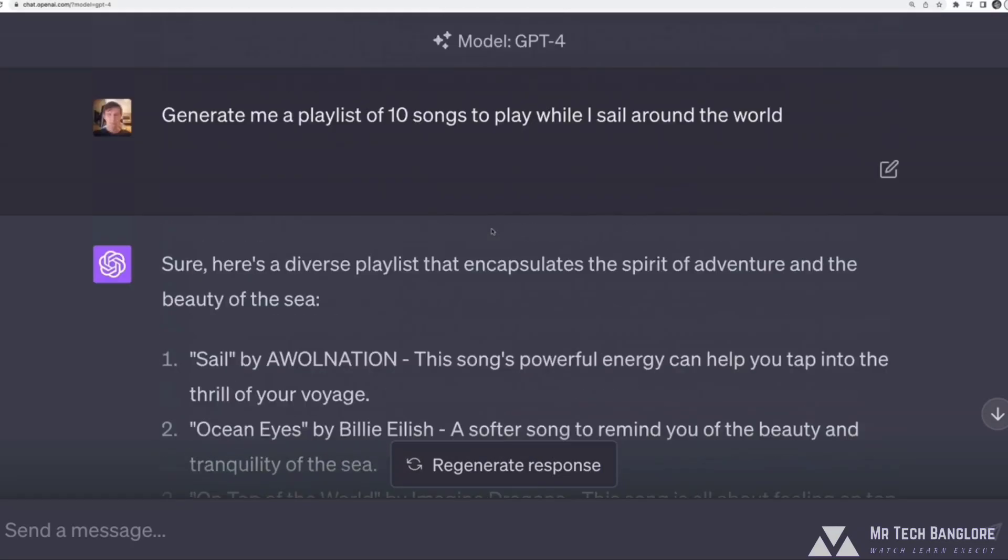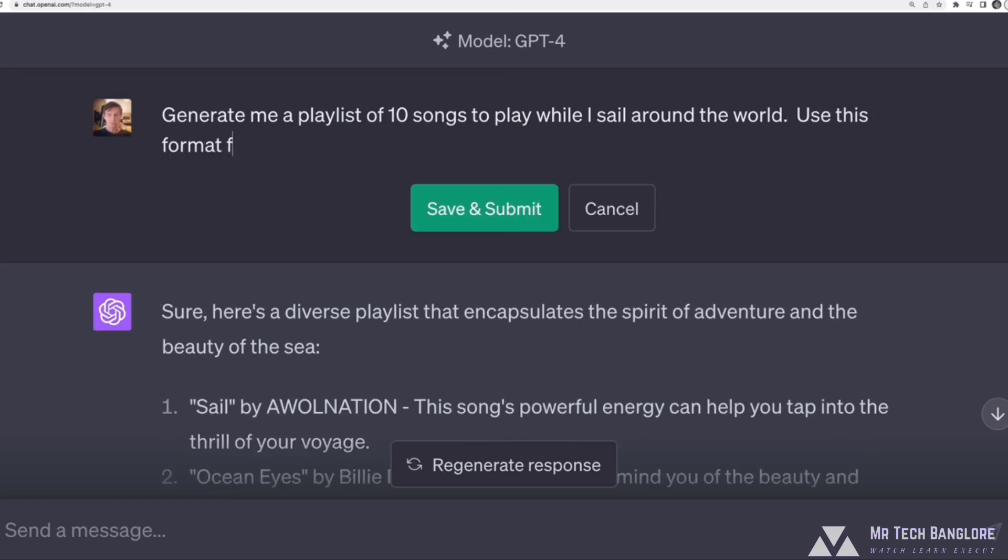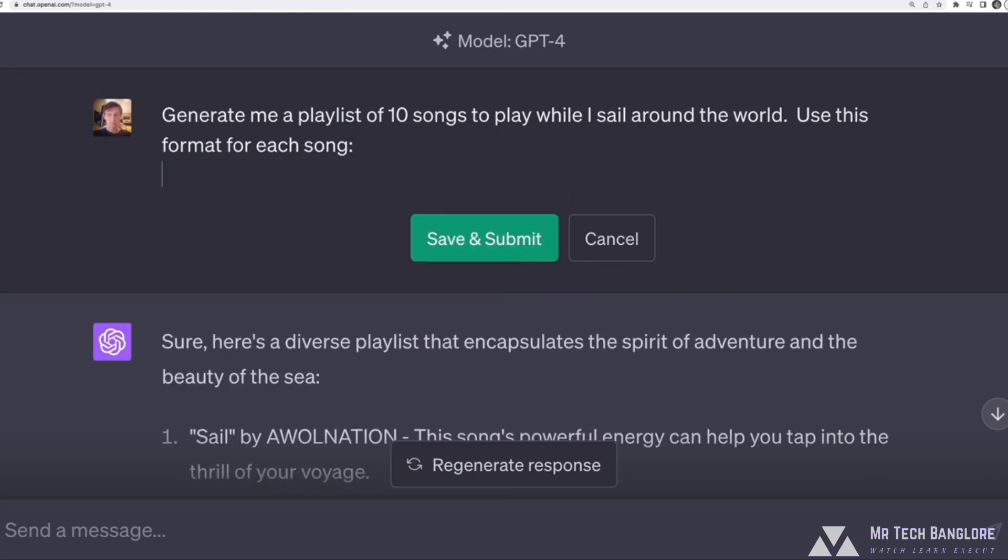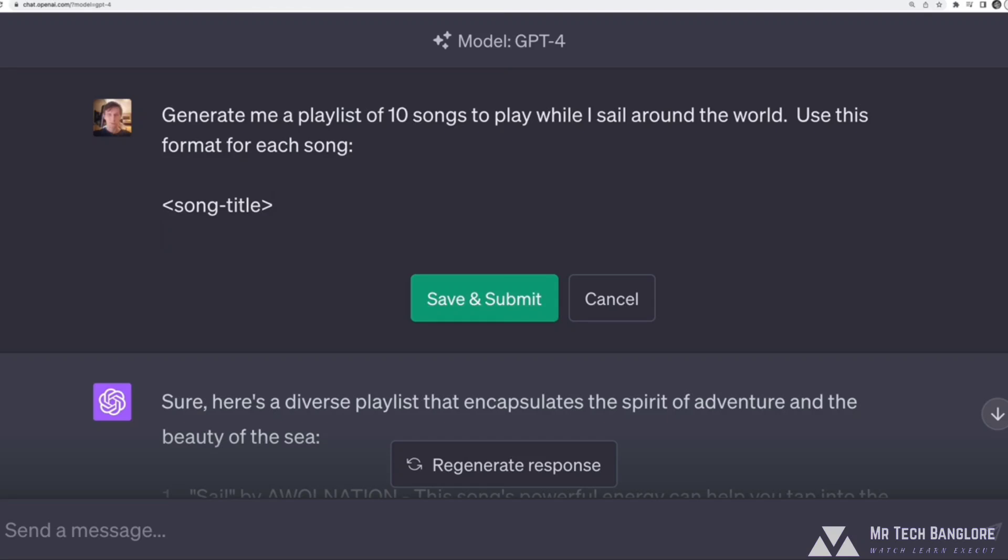the search tool I'm using or Spotify or whatever has a particular format. I'm going to stop this generating. What I could do is show it that format. So I'll edit my prompt and I can simply say, use this format for each song. And then I can write the format. There's a couple of options for how I do this.